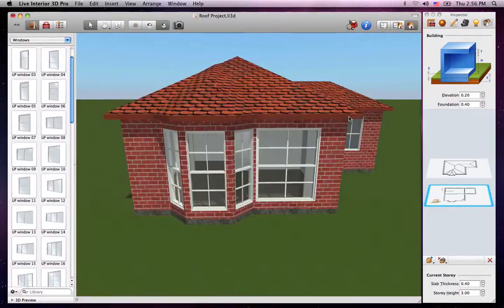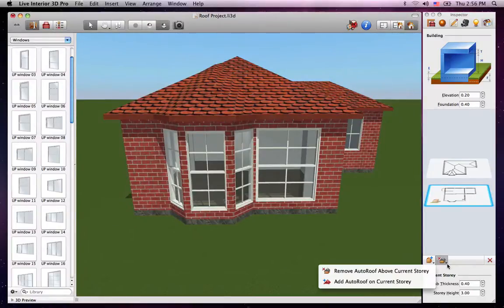Please note that to later change the roof type, you must delete the current roof using the Remove Auto Roof Above Current Story menu item and add a new one.